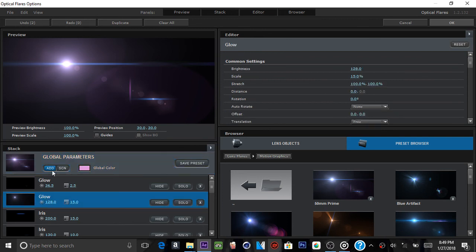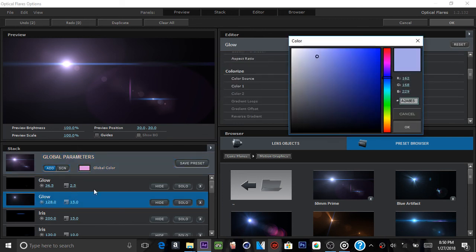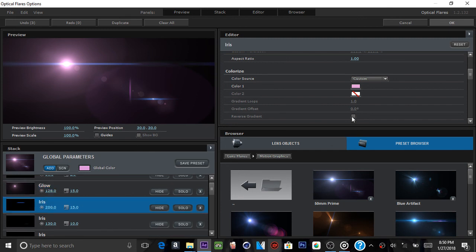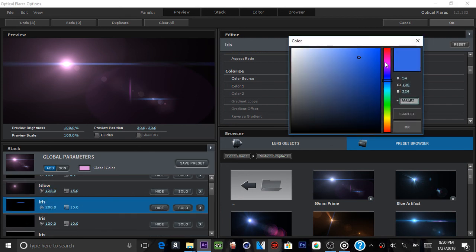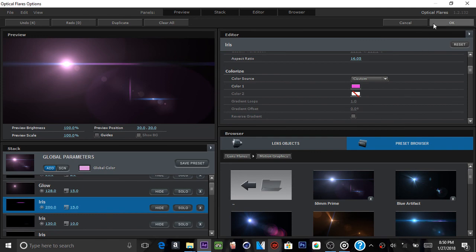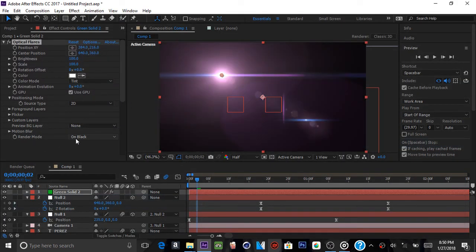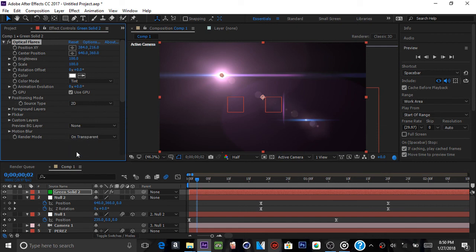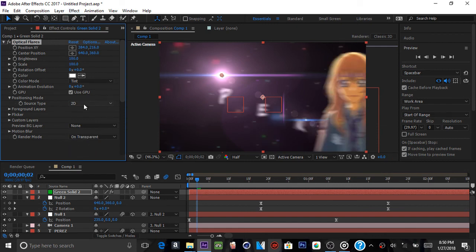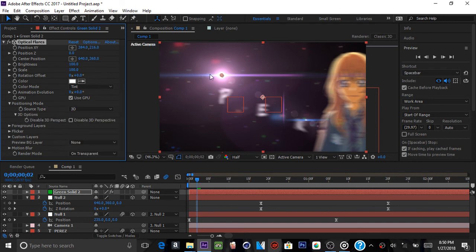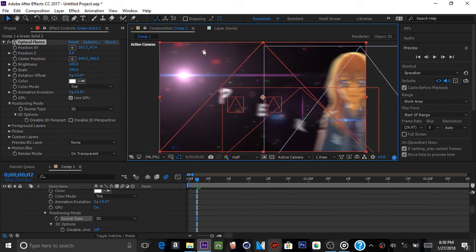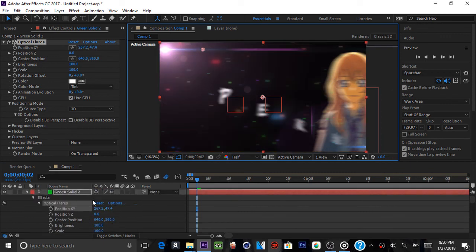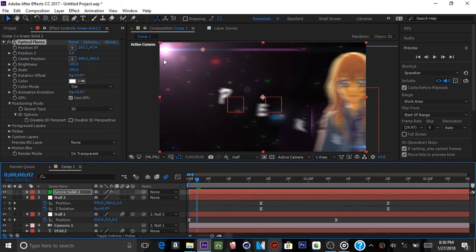Since the color didn't fully change to purple, go into Glow and customize the color for each of these layers to get the right color. Then go to Iris and change the color there too since it's a dark color. Click OK. Change the render mode from On Black to On Transparent, and change the source from 2D to 3D. Bring it up and make sure the layer is on top of all other layers so the light can interact with them.